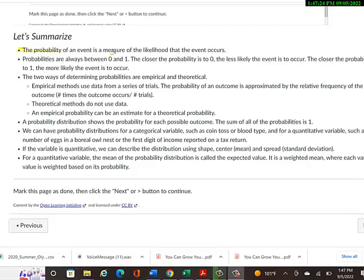First, the probability of an event is a measure of the likelihood that that event occurs. As long as you have that main idea of what a probability is, then you're probably okay. But if you still don't really understand what probability is, that might be worth writing down.